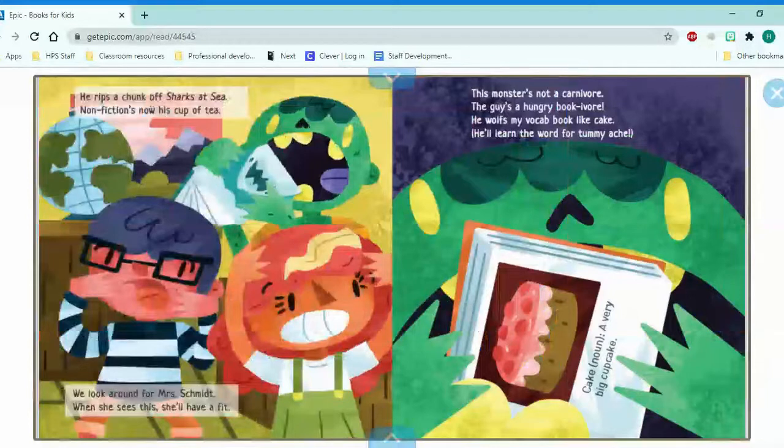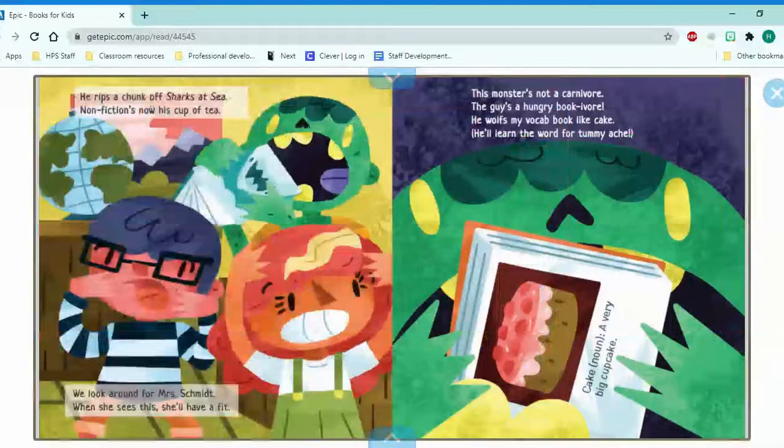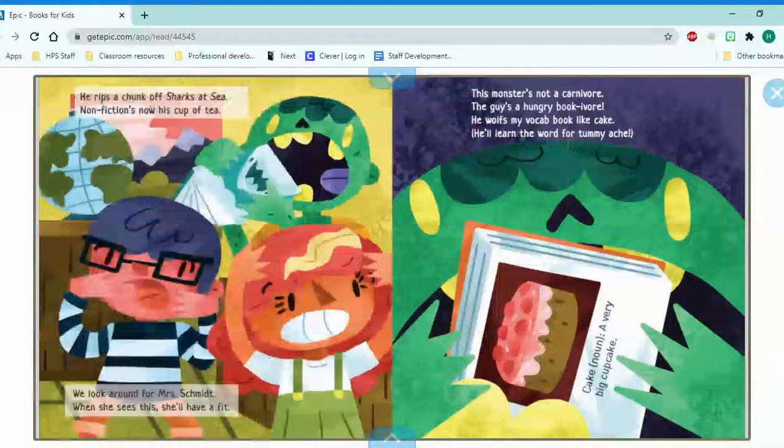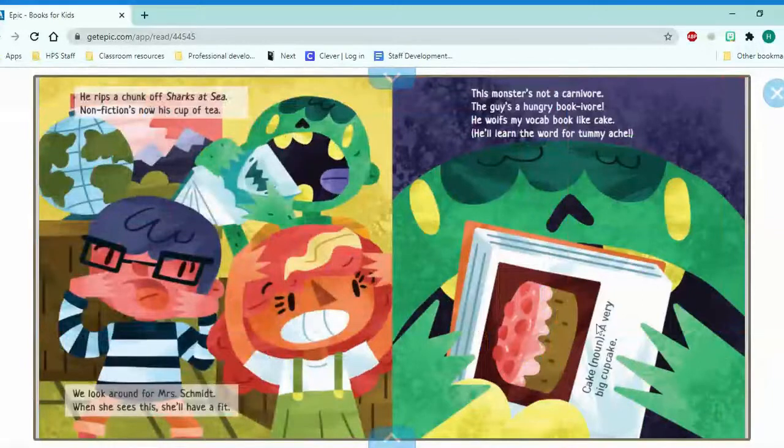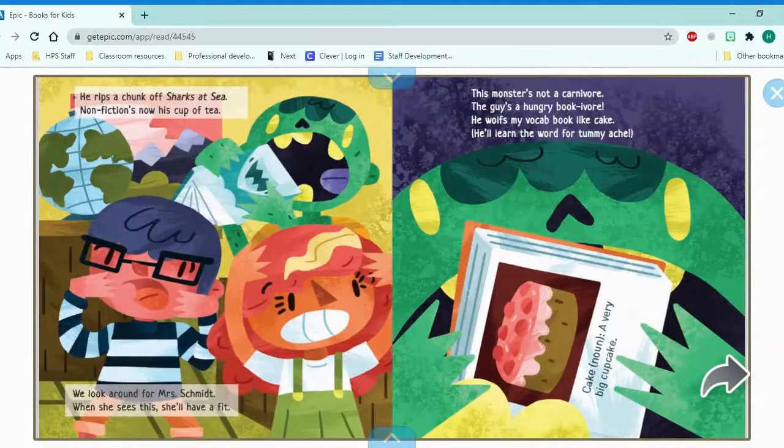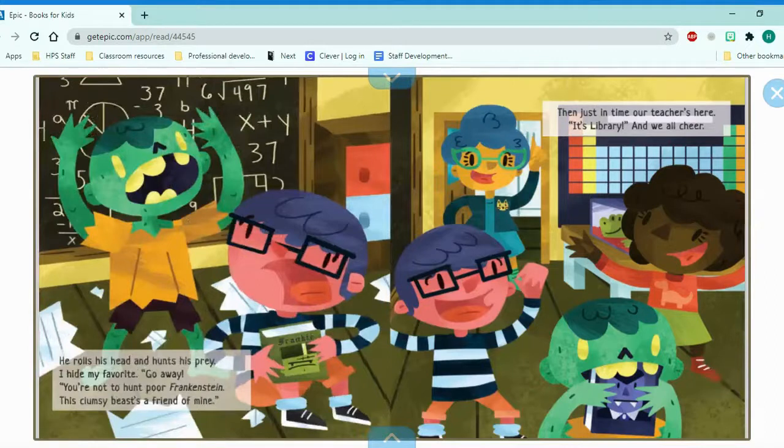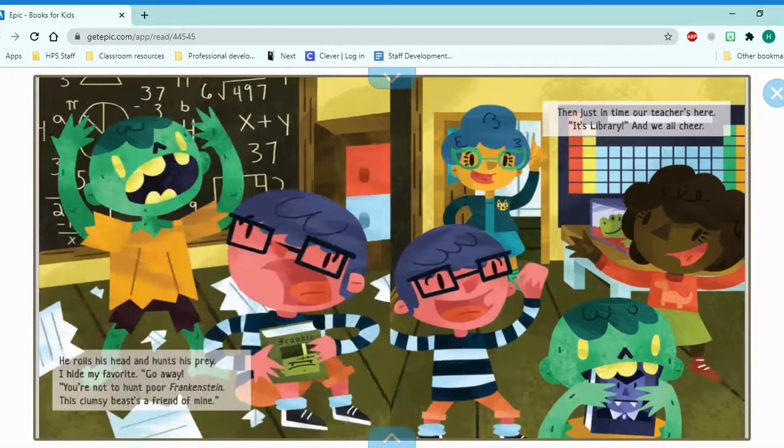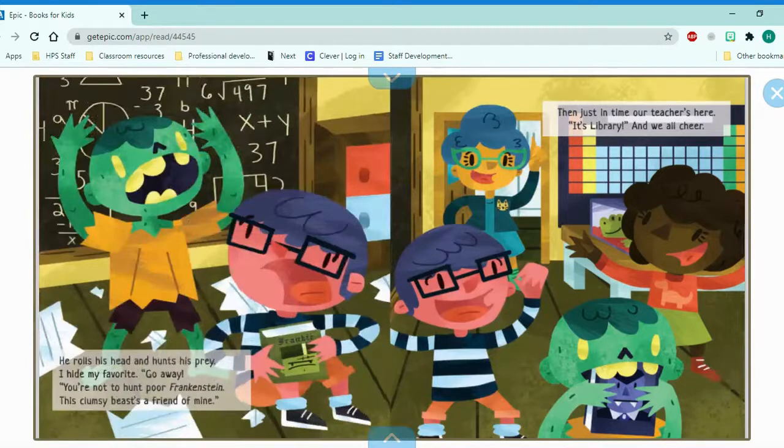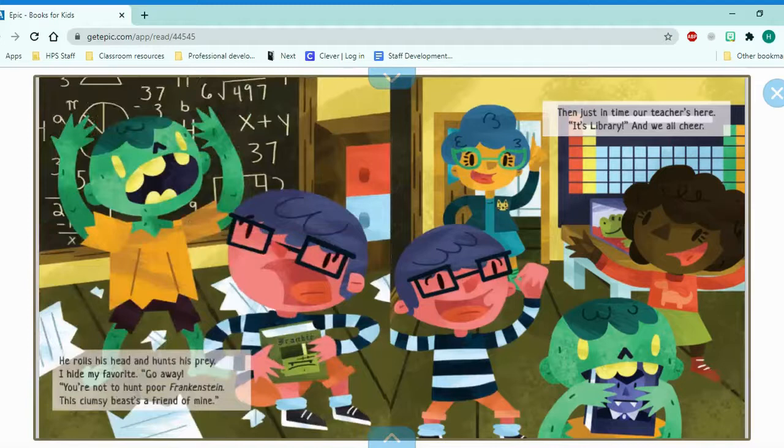He wolfs my vocab book like cake. He'll learn the word for tummy ache. Cake noun. A very big cupcake. I don't think that's right. He rolls his head and hunts his prey. I hide my favorite. Go away! You're not to hunt poor Frankenstein. This clumsy beast. A friend of mine.